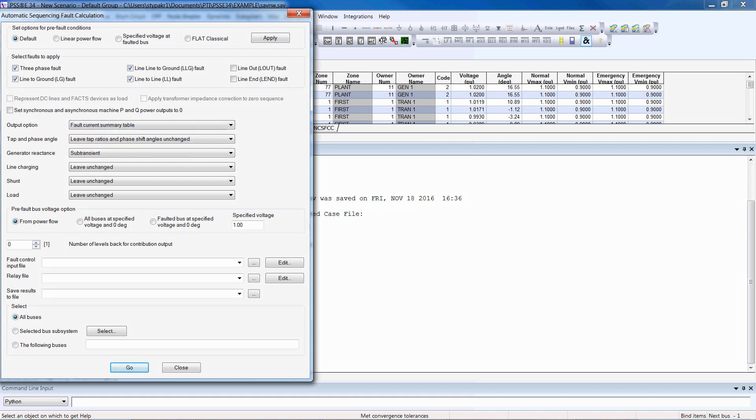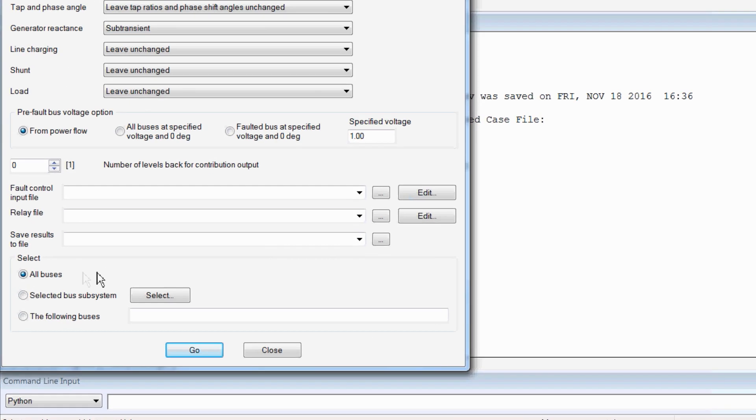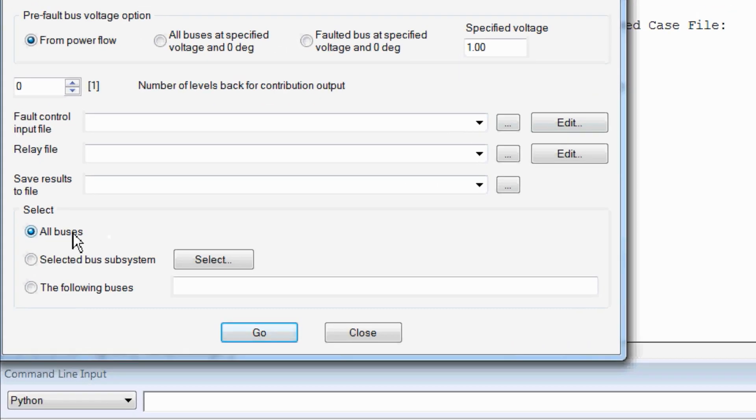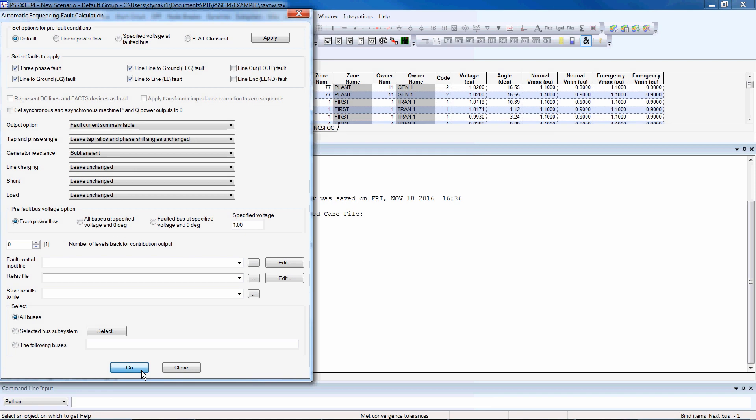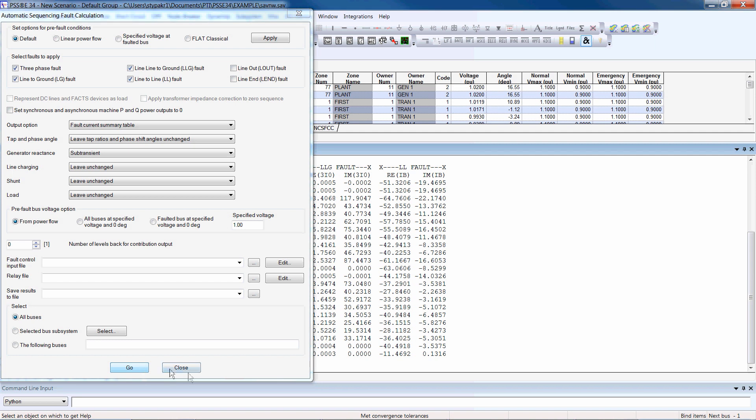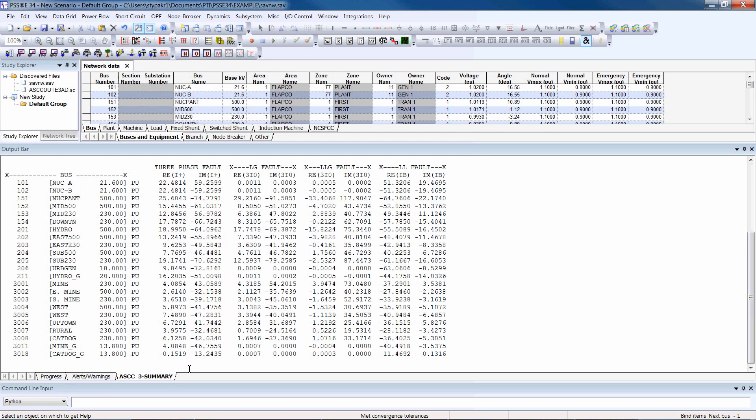Then specify the output option. Since this is a small network we're demoing, we'll select all buses as subsystem and click Go, Close.